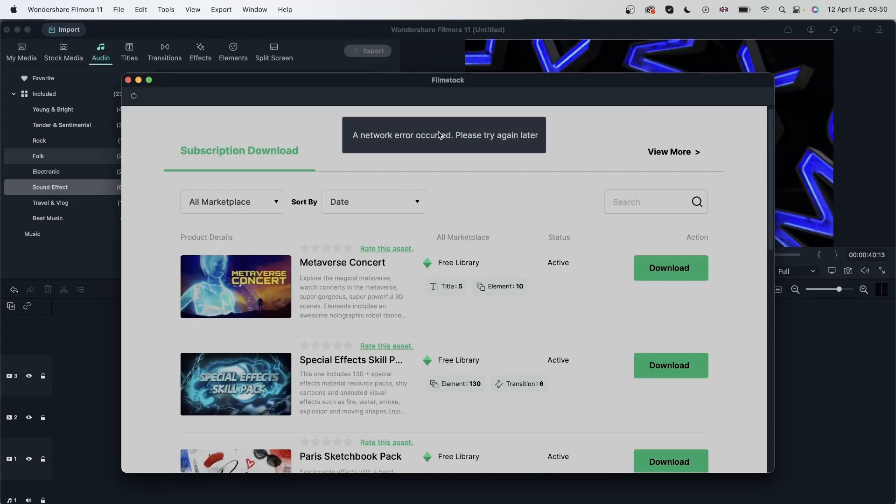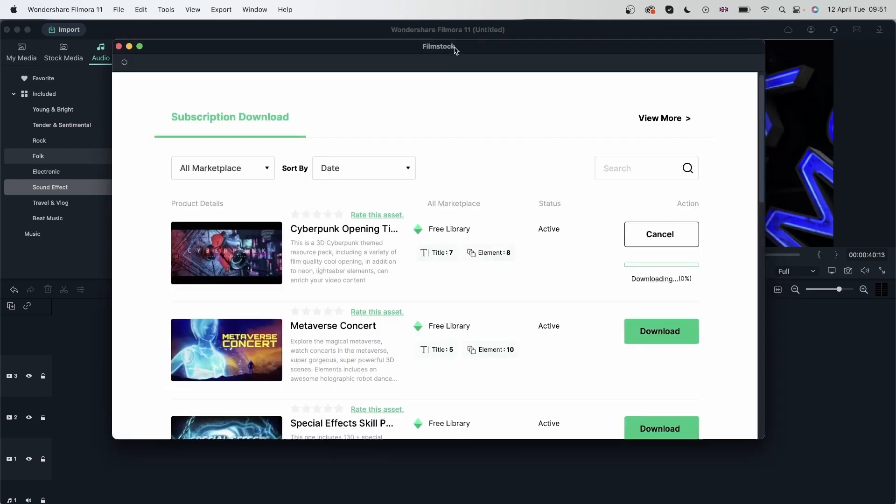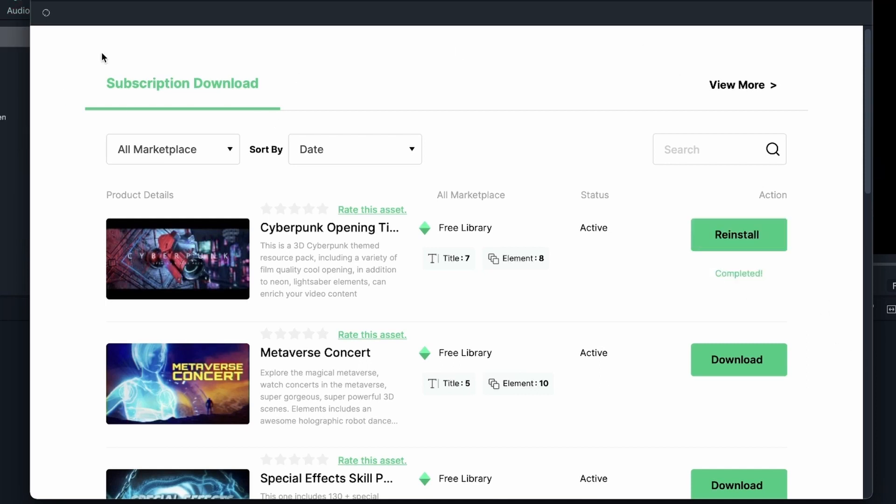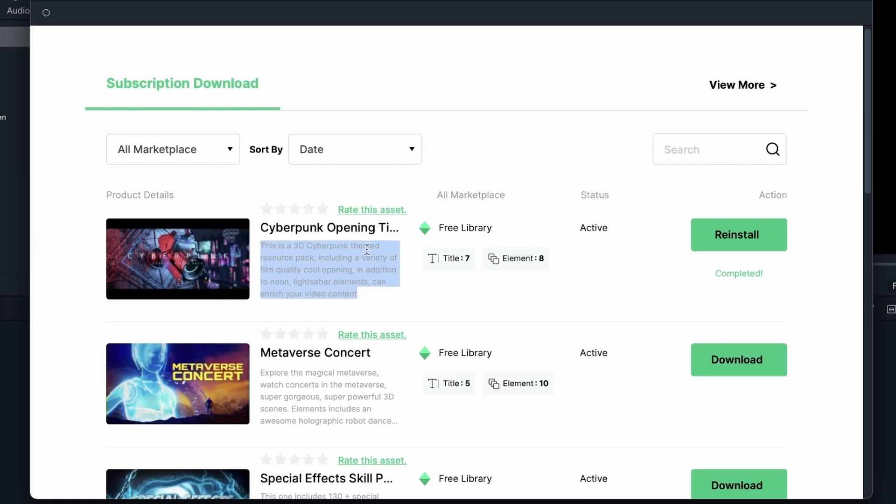And this is what you're getting. Film stock. We have a subscription download. So if you're logged into your Filmora account, you should be getting the same thing. All right. We downloaded the asset right here. You can see the status is active. And it tells me what I'm getting from this. So I'm getting seven titles and eight elements. There's a short description. And I can rate this after I have used it.